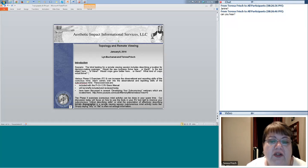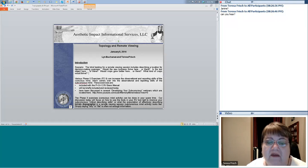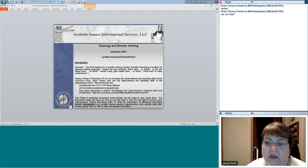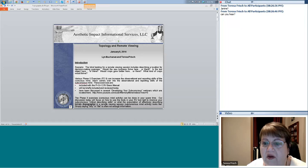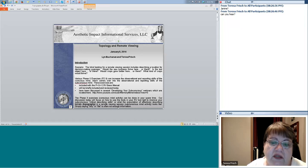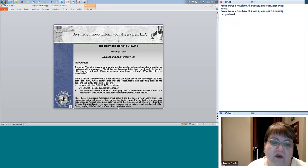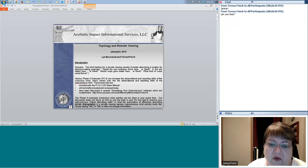Here is the scenario: the blind tasking for a remote viewing session includes describing a location for decision-making purposes. Would the new business thrive here or there? Is the lost object here or there? Would crops grow better here or there? What kind of crops would thrive? Various phase two exercises can increase the observational and reporting skills of the conscious mind, which carries over into the subconscious. These exercises are included with the manual, and we'll be reviewing them today.